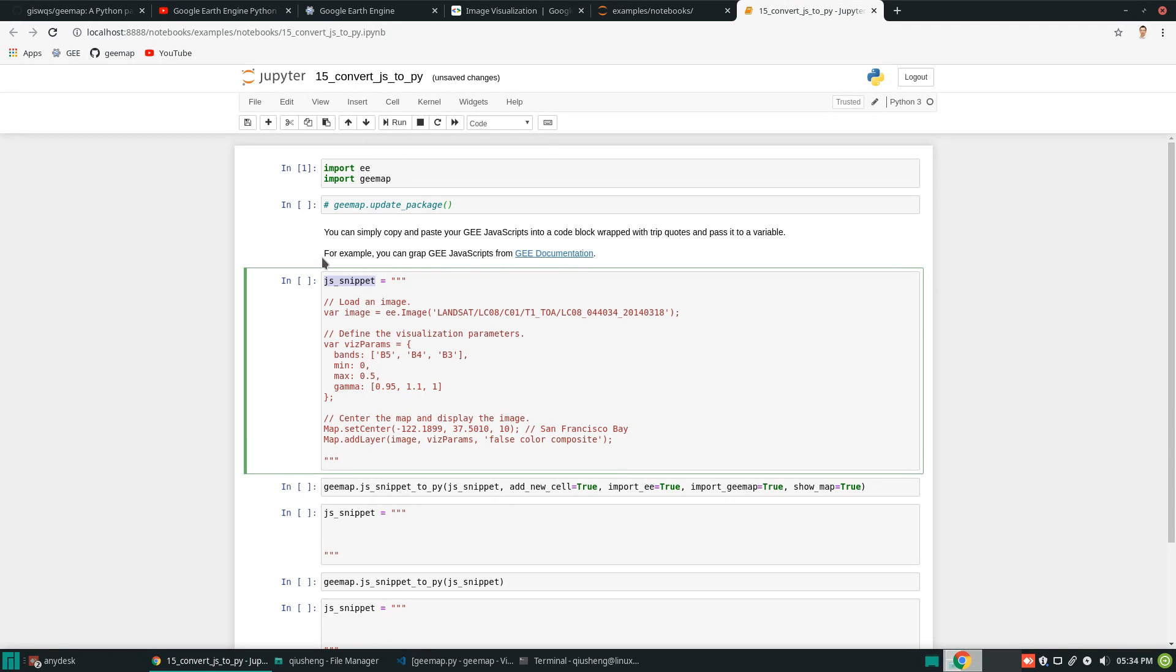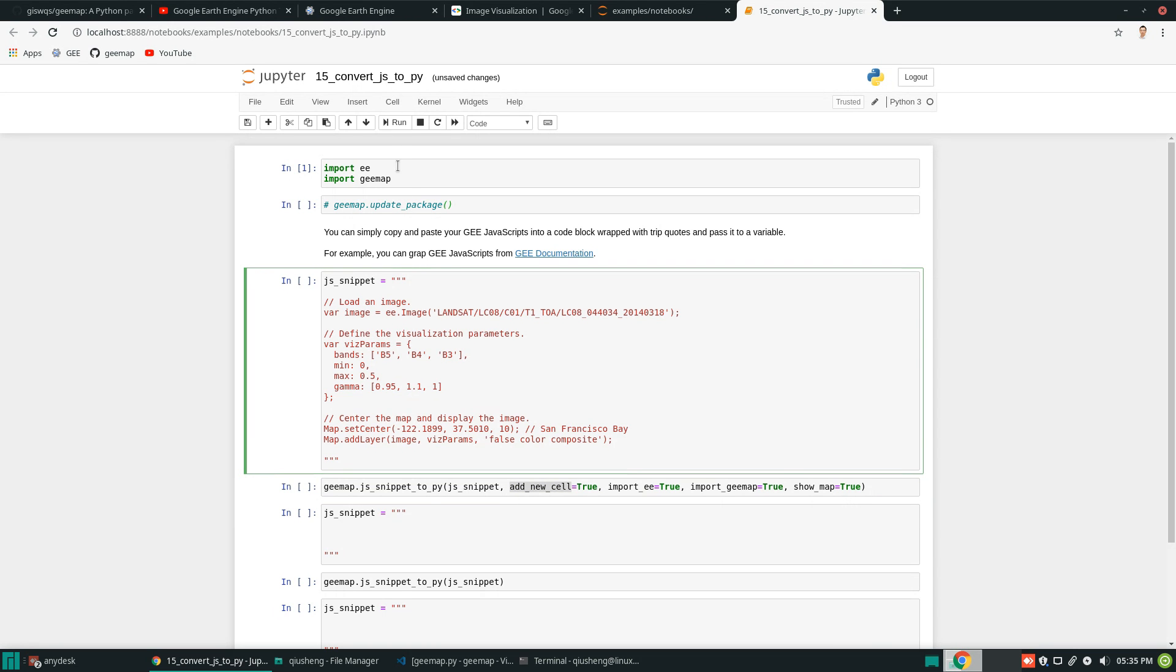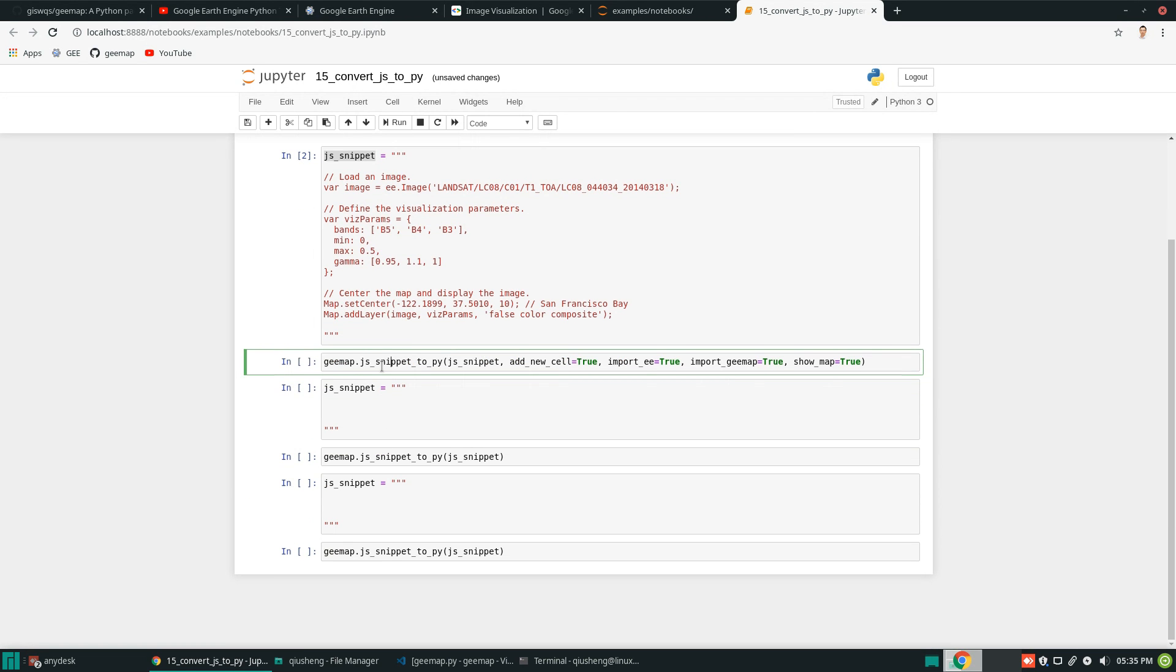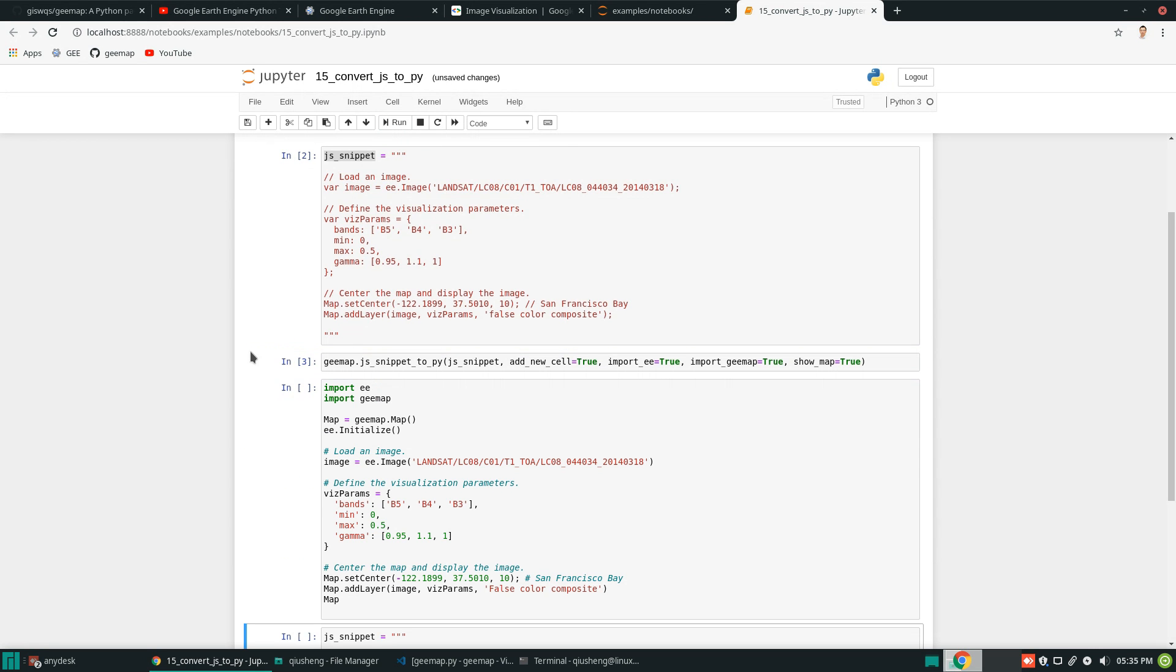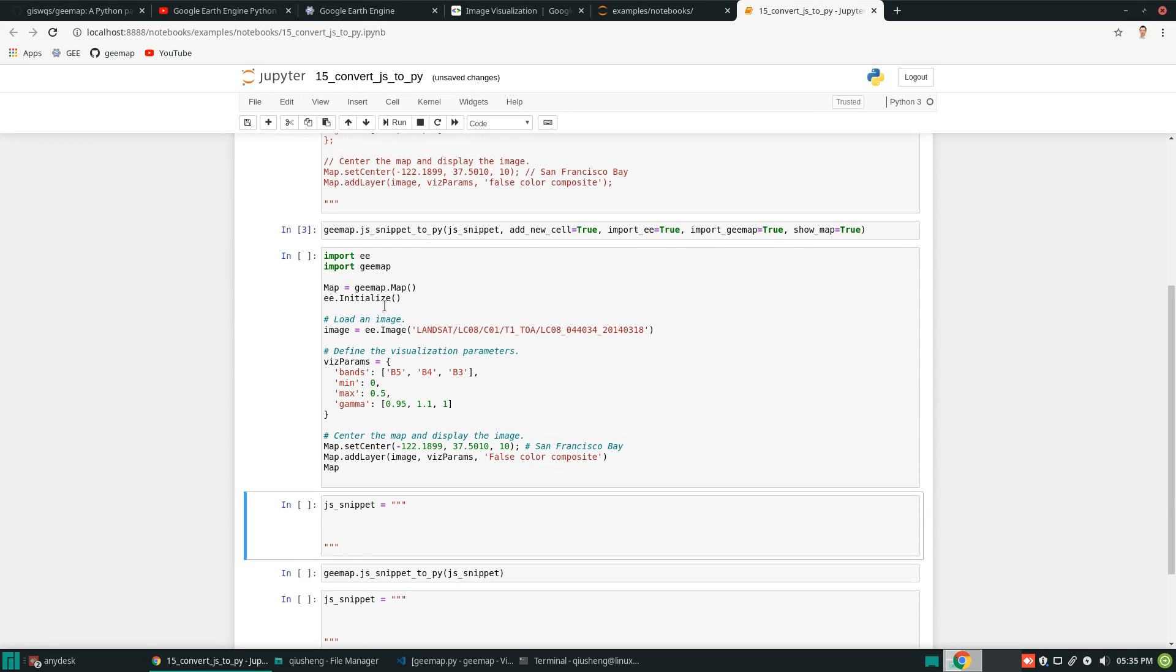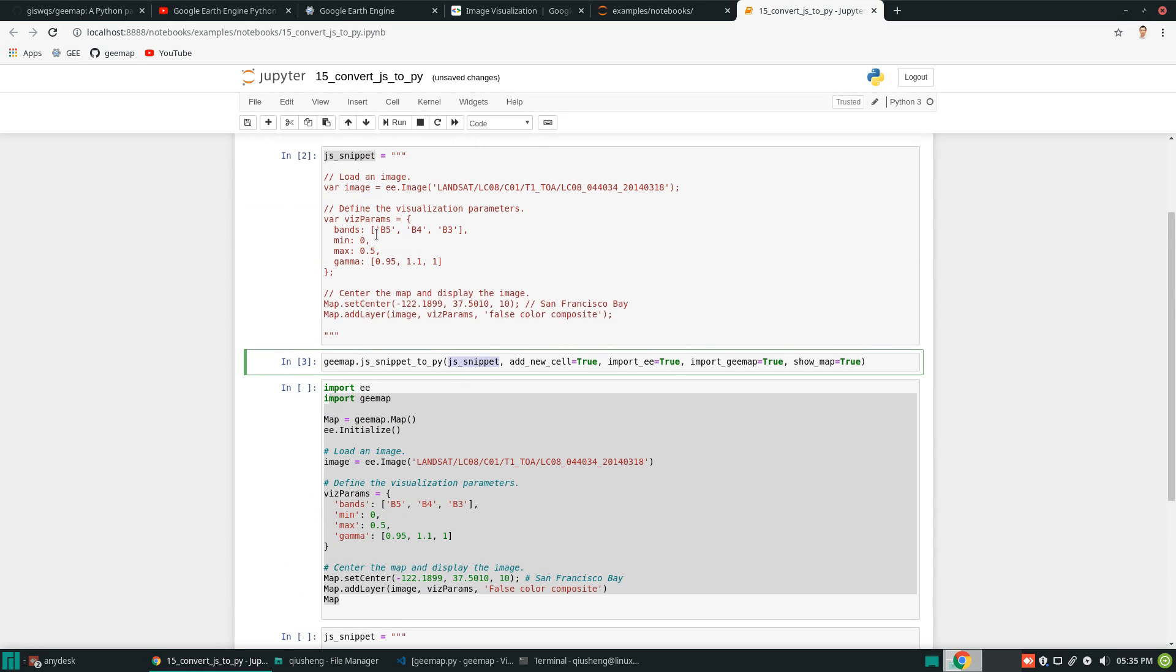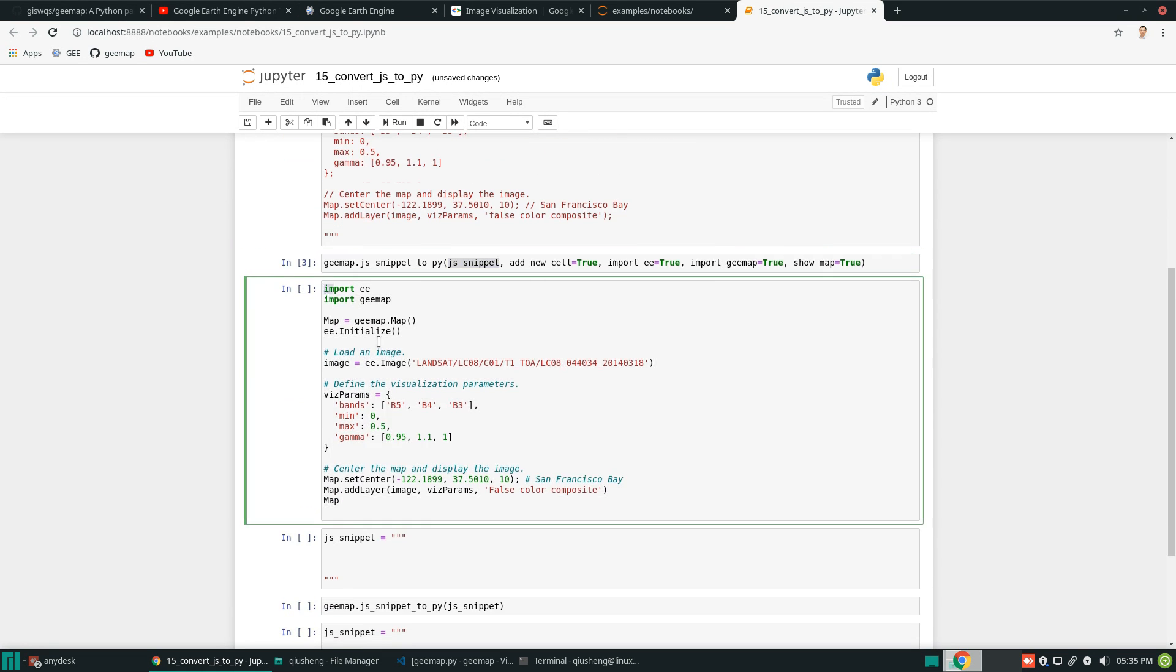You only need to do this one once. So I think I can comment out. Okay, so execute again. And next, all you need to do is just to, if you already have the JavaScript, Earth Engine JavaScript somewhere, you can copy and paste in here. Make sure that you have triple quotes. Okay, not single quotes or double quotes. You need triple quotes because we are going to have multi-line JavaScript. So next, go ahead to the Earth Engine documentation. These are all JavaScript source code examples. So, for example, you can go to any page and then just copy and paste.